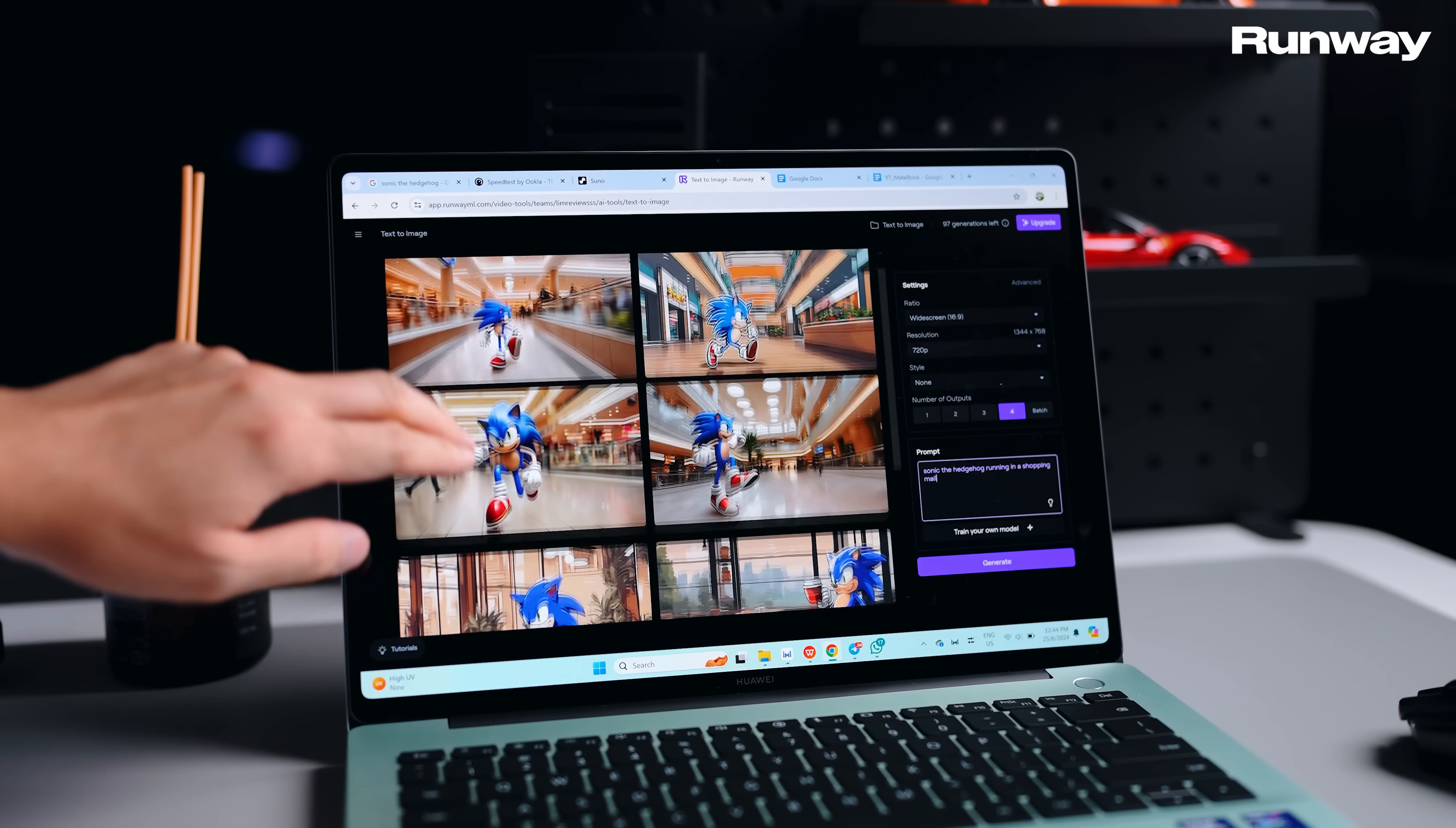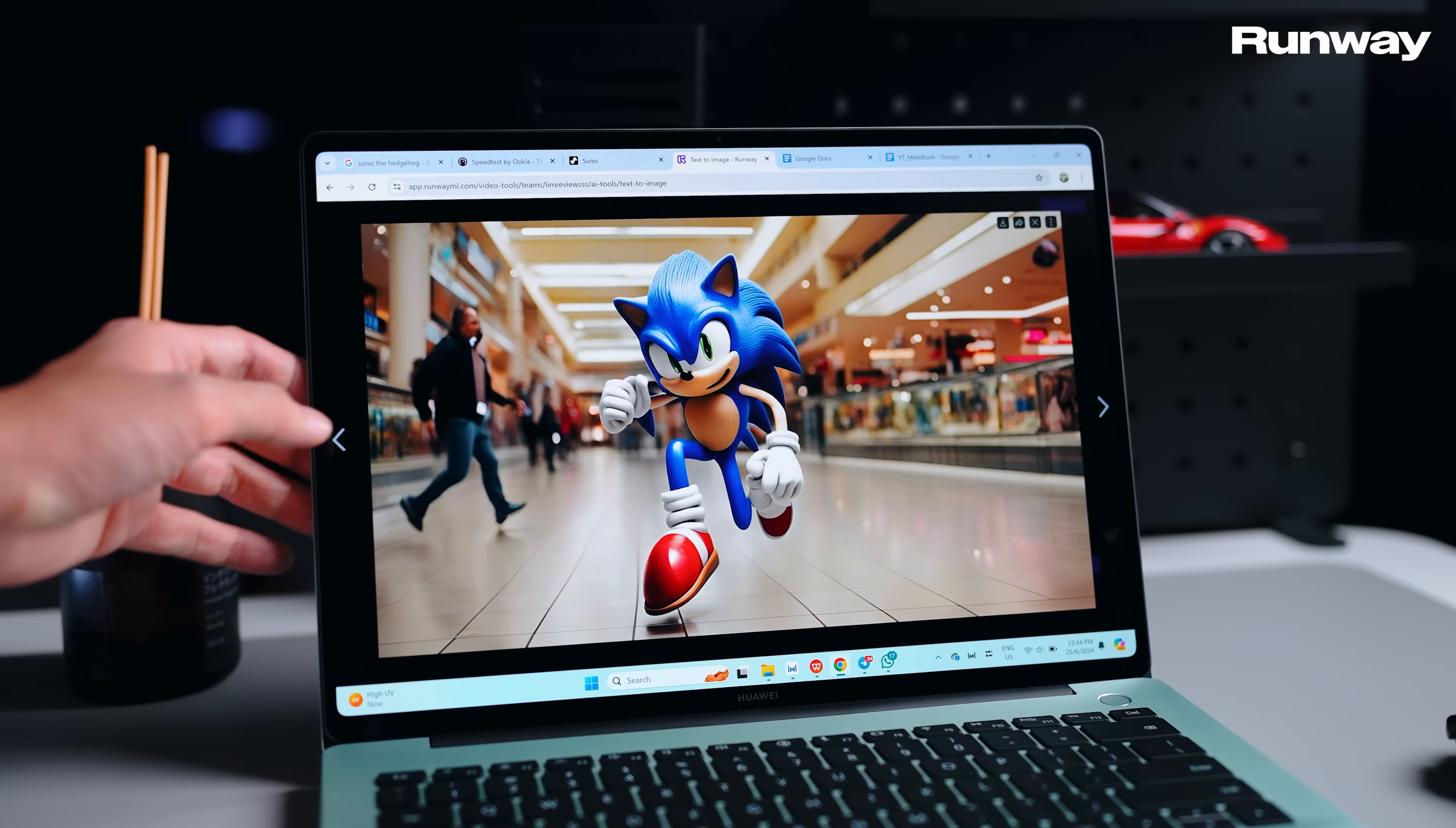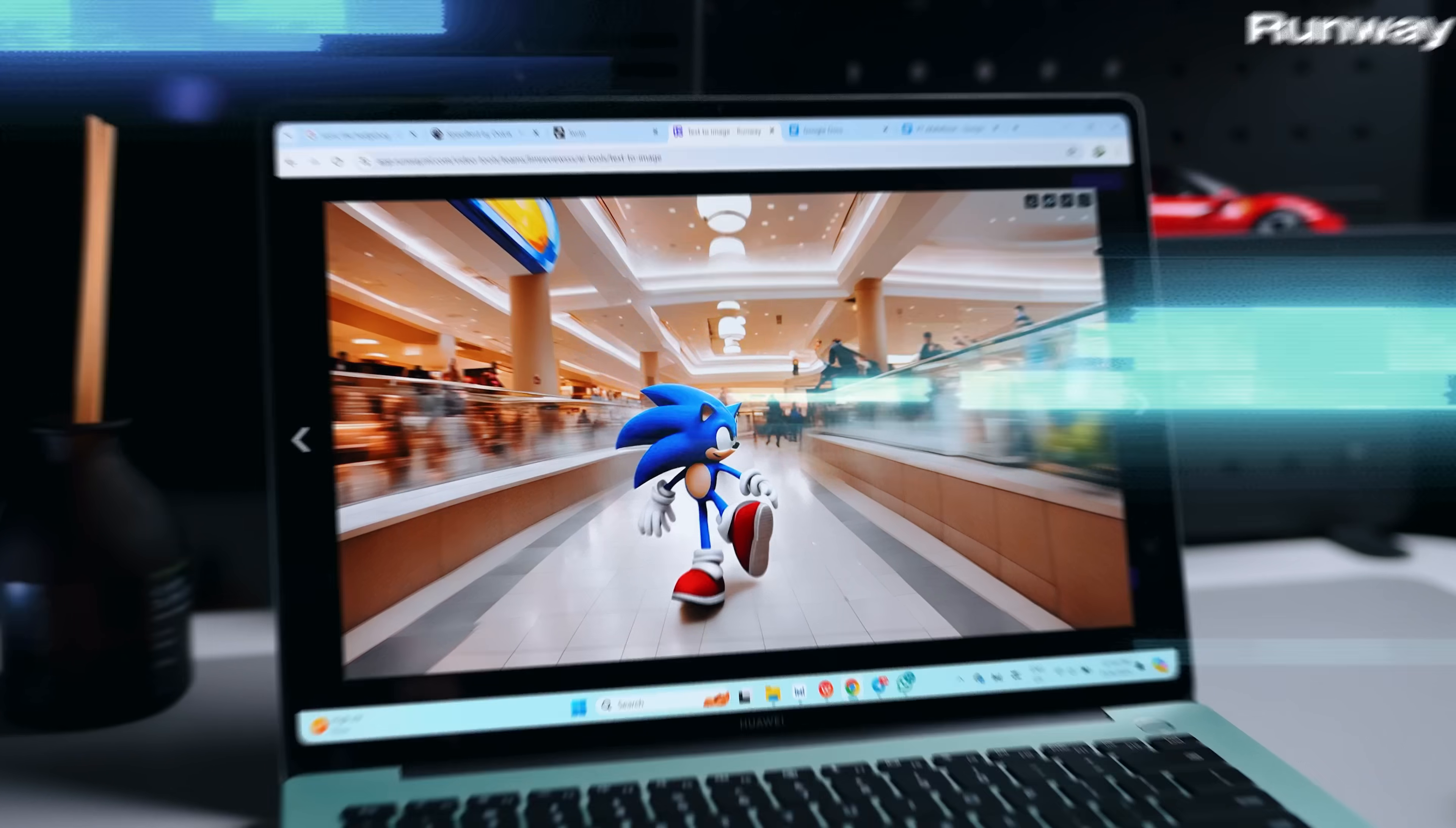The final application I tried is Runway AI, which is quite well known. All you need to do is put in your prompt and it will generate any kind of image you want. I came up with a pretty interesting one - I wanted to see Sonic the Hedgehog running in a shopping mall. Click that and right away you have that running.